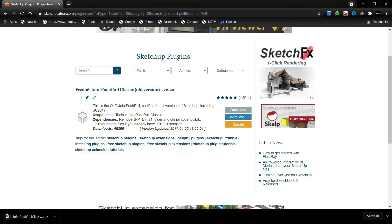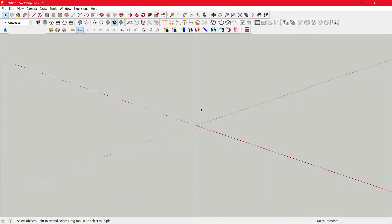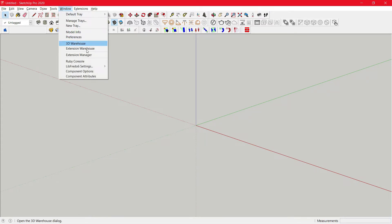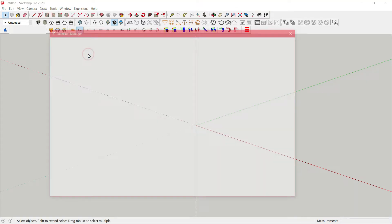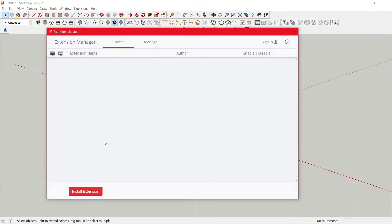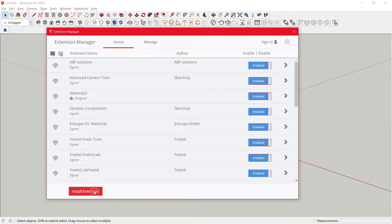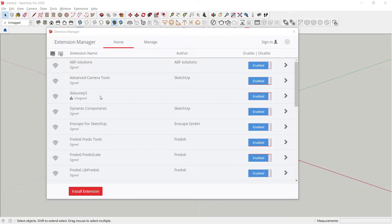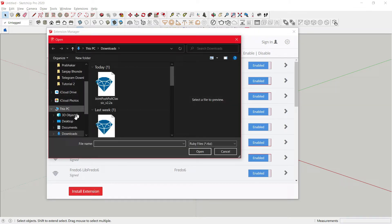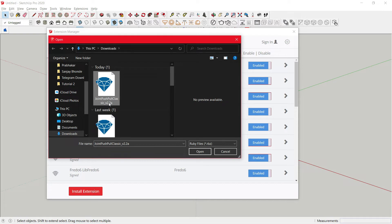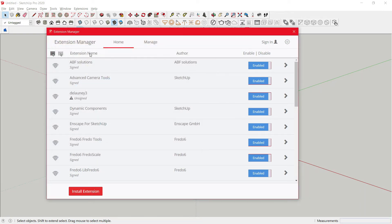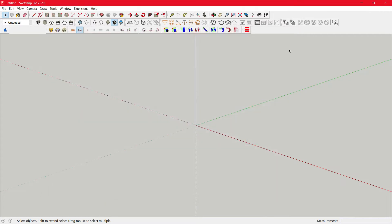Once this is done, you can go to SketchUp and click on Windows, Extension Manager, Install Extension, and just click on your RBZ file, click on open. And just minimize your screen.